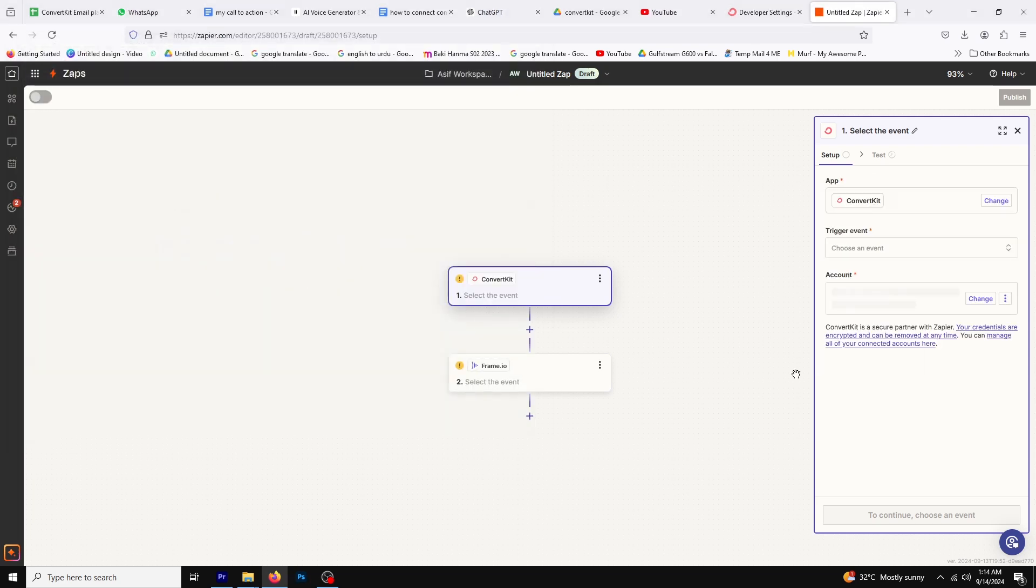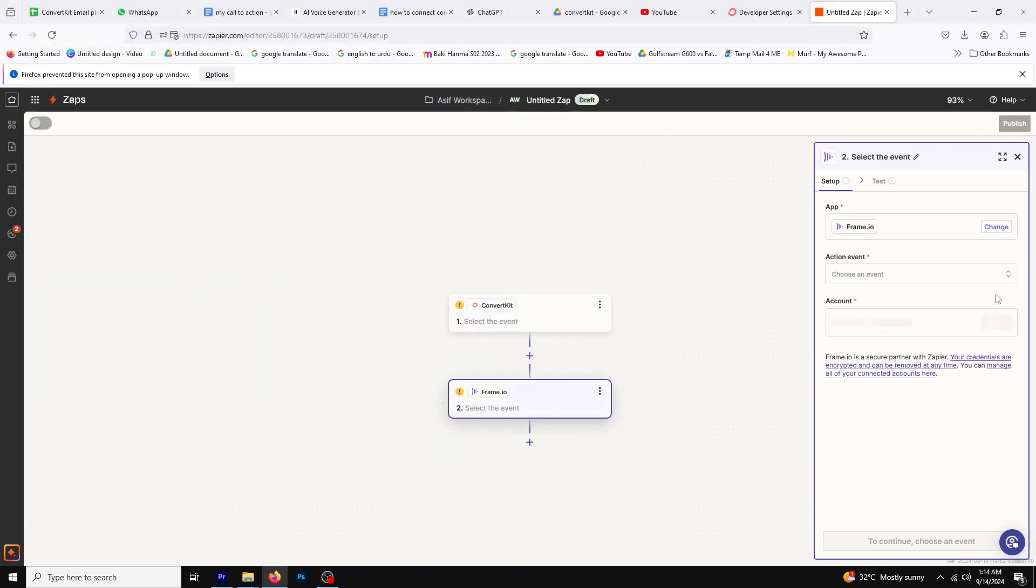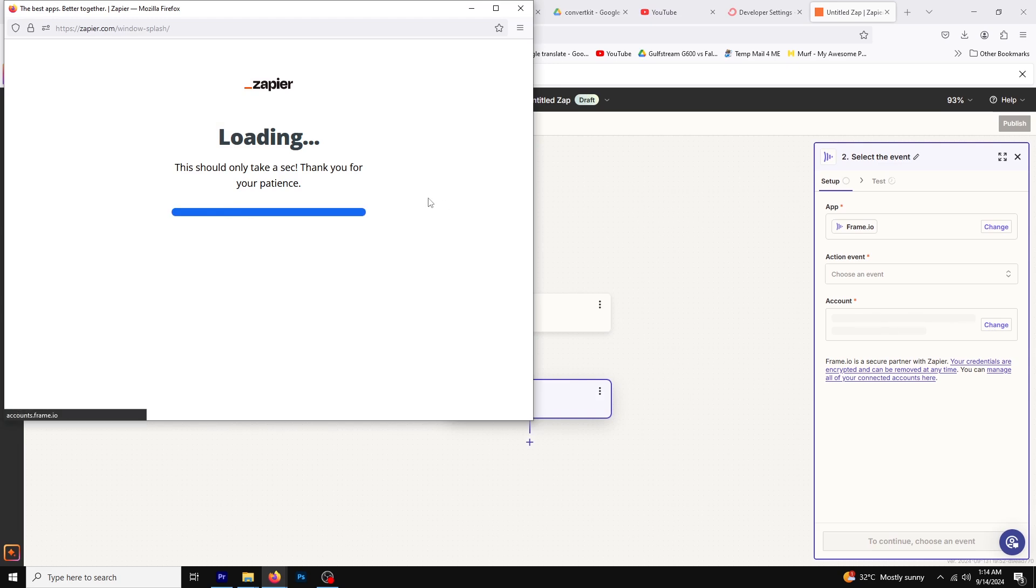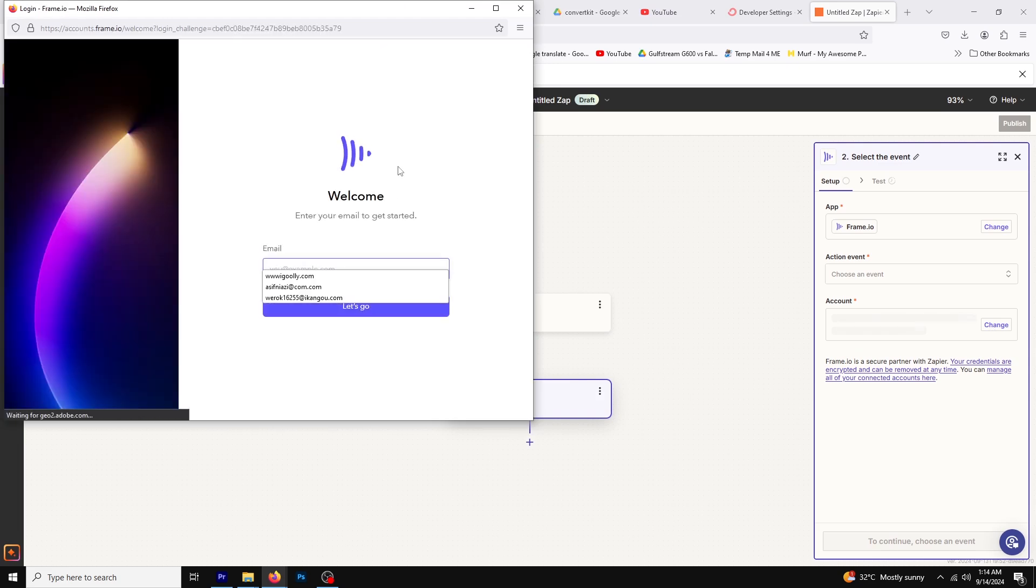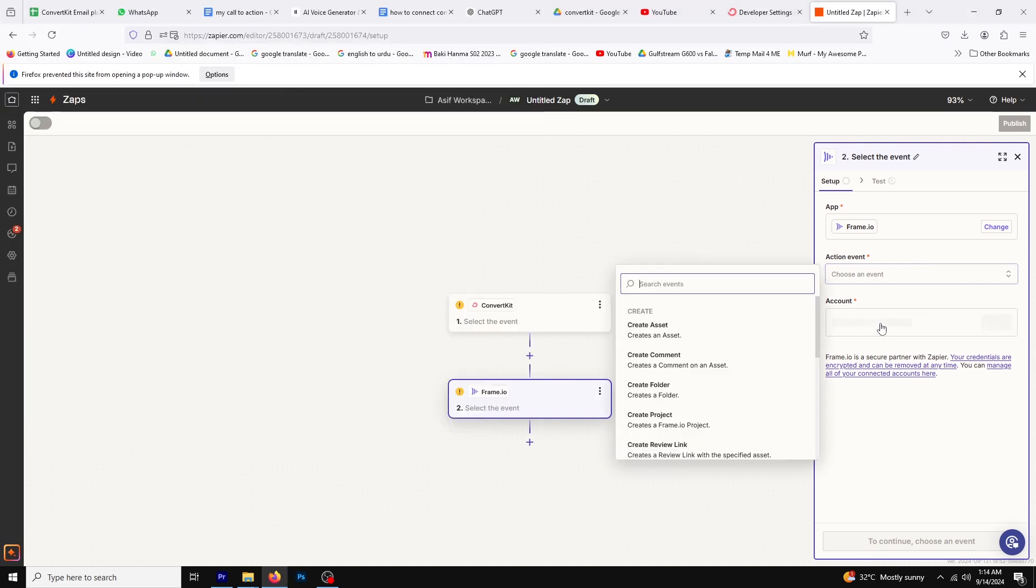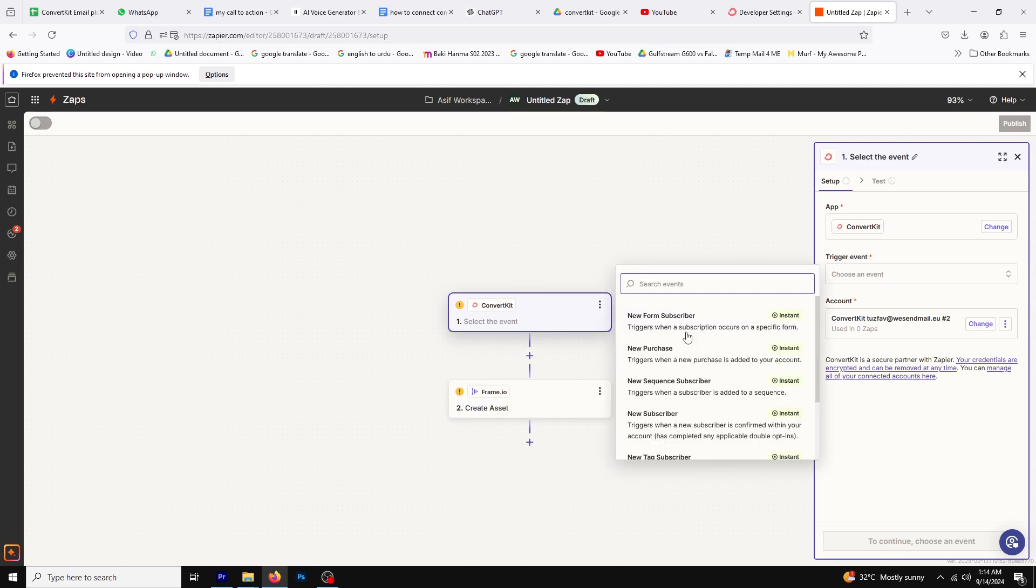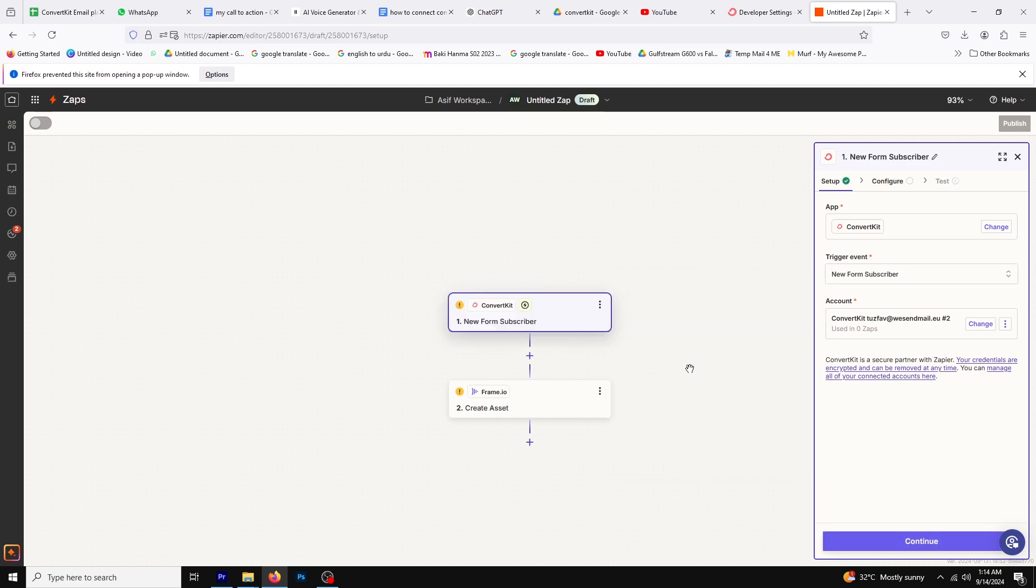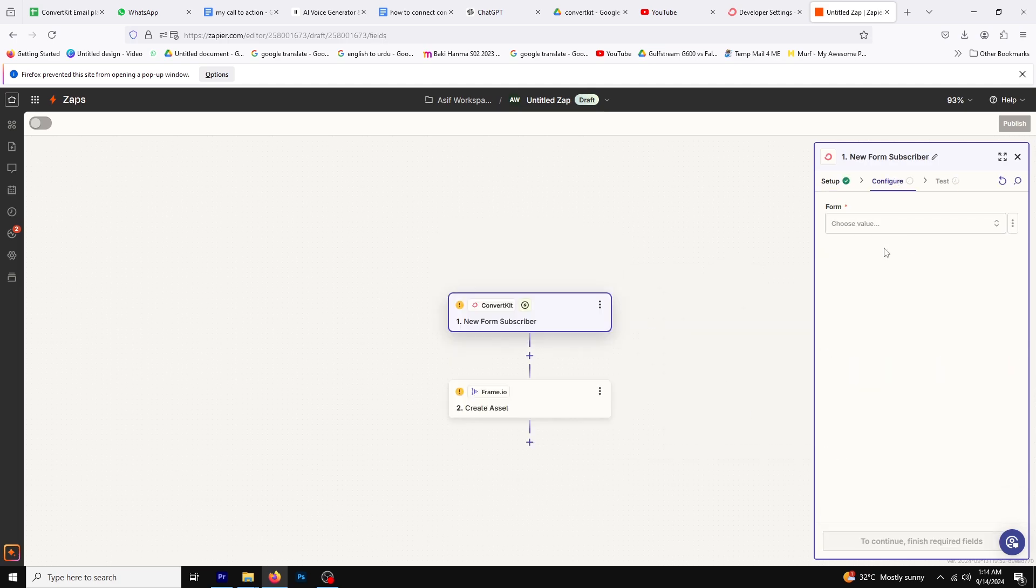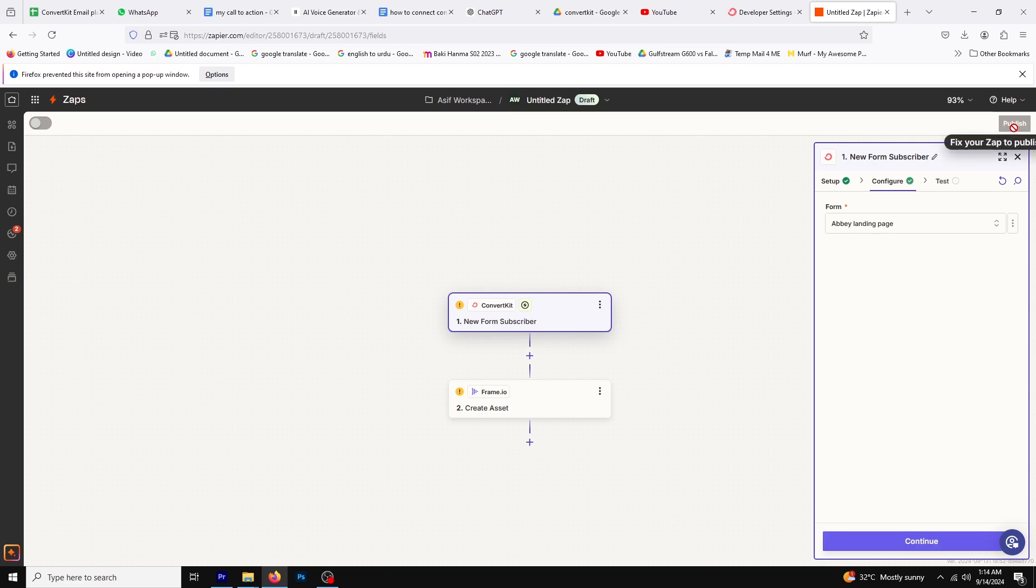Repeat the same steps for Framer. Click on the Framer trigger, click sign up and log into your account. Set up the settings in the side panel for both ConvertKit and Framer. Once everything is configured, click publish and you're done.